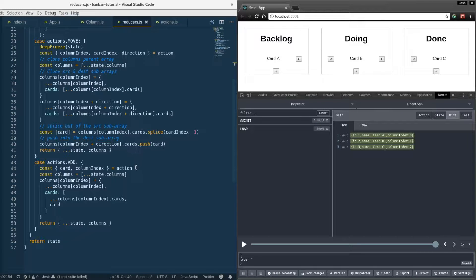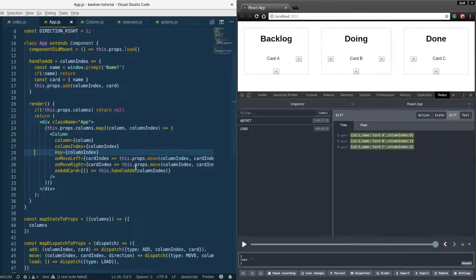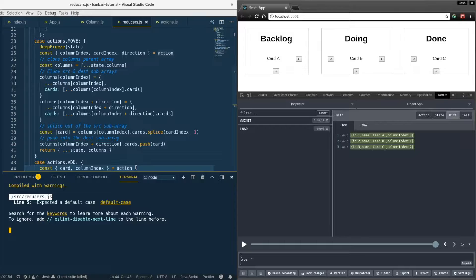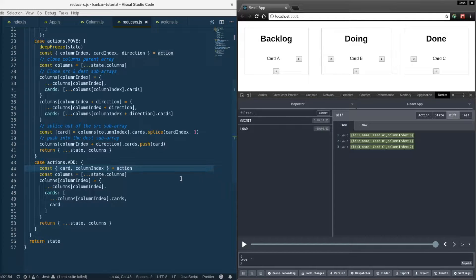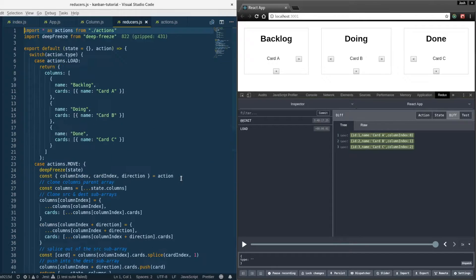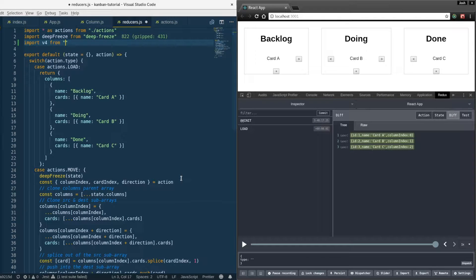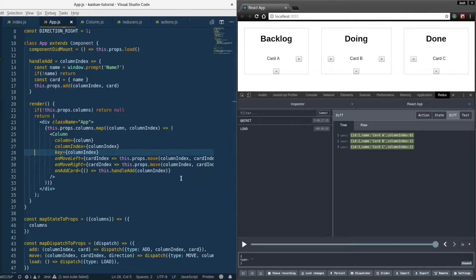In this video we'll take the nested state from the Kanban app we created in the last video (link in the description) and simplify this. It's kind of complicated, so we'll start out by giving each card a UUID by doing yarn add UUID.